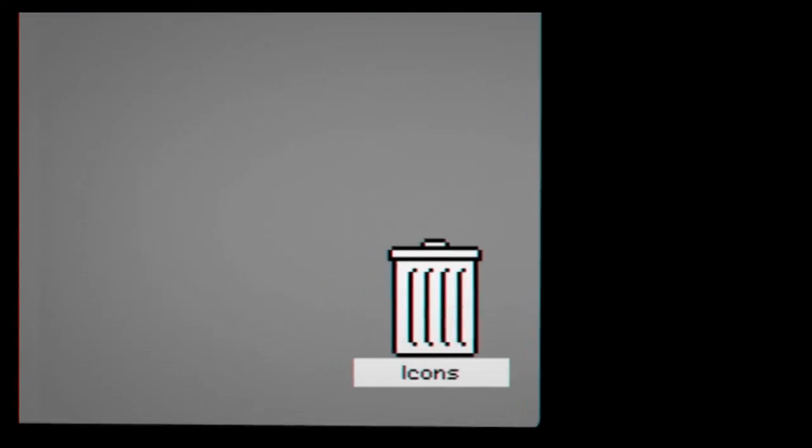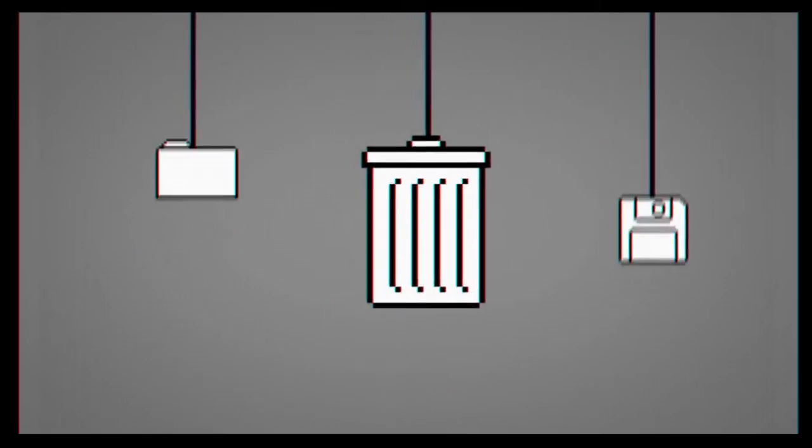Recognize some of these icons? These, along with a series of typefaces, were all designed by Susan Kerr.